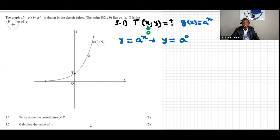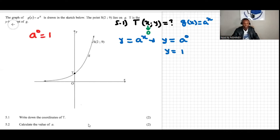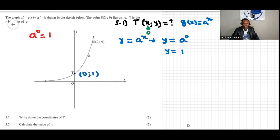There's a law that says any number raised to the power of zero equals one. Therefore y equals one, so the point is (0, 1). Therefore T is the point (0, 1).